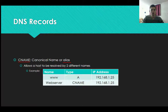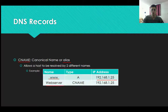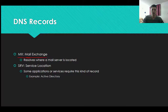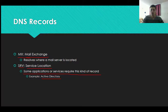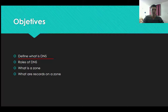There is also a CNAME record — it stands for Canonical Name, also known as an alias. It allows one resource to be accessed through different names. For example, you can access 192.168.1.25 through 'www' or 'web server' — you can put as many names as you want with CNAME and have them all pointing to the same IP. There is an MX (Mail Exchange) record — it resolves where your mail server is. And there is an SRV (Service Location) record, which is only used with certain applications that require it, such as Active Directory.